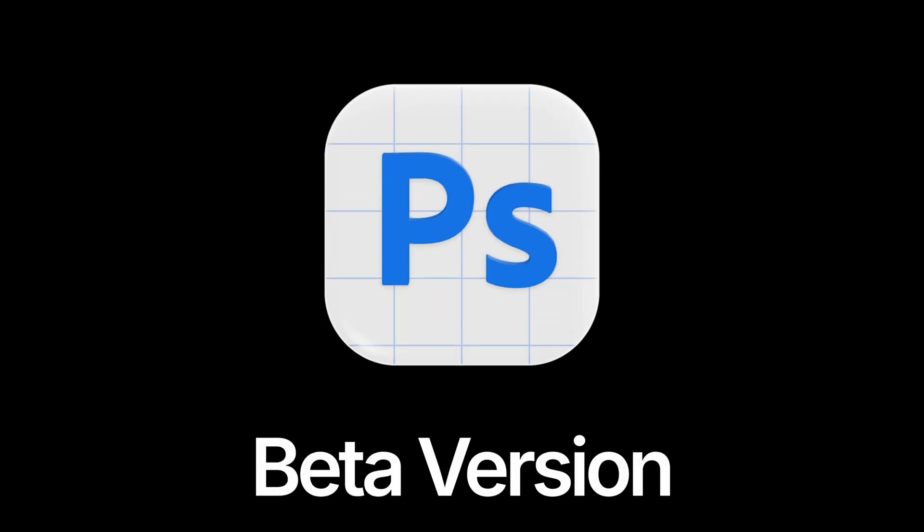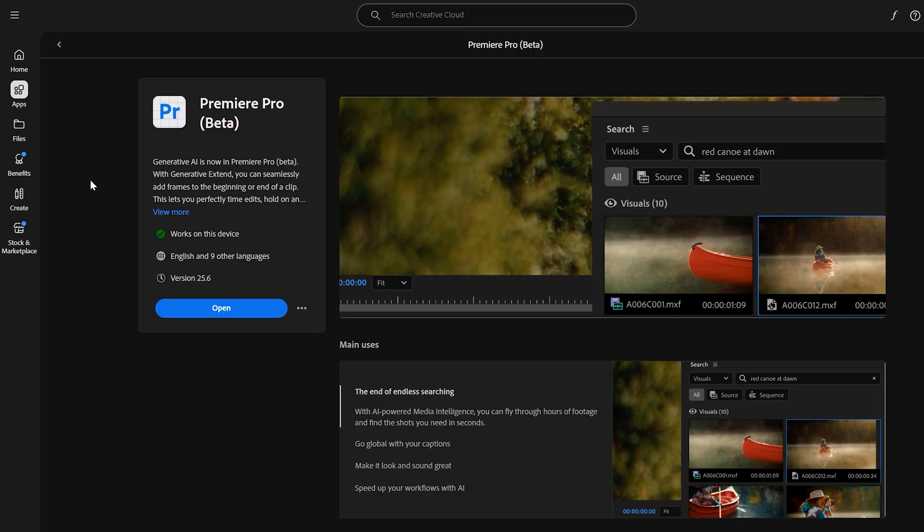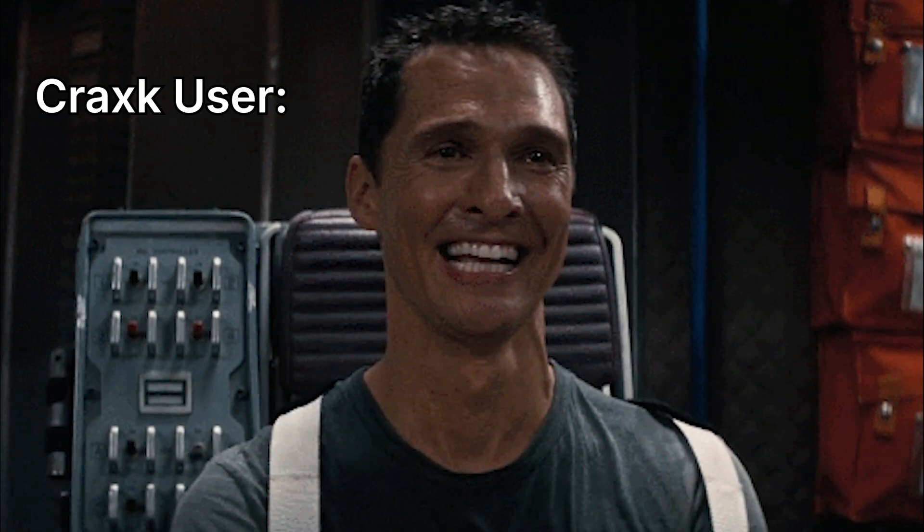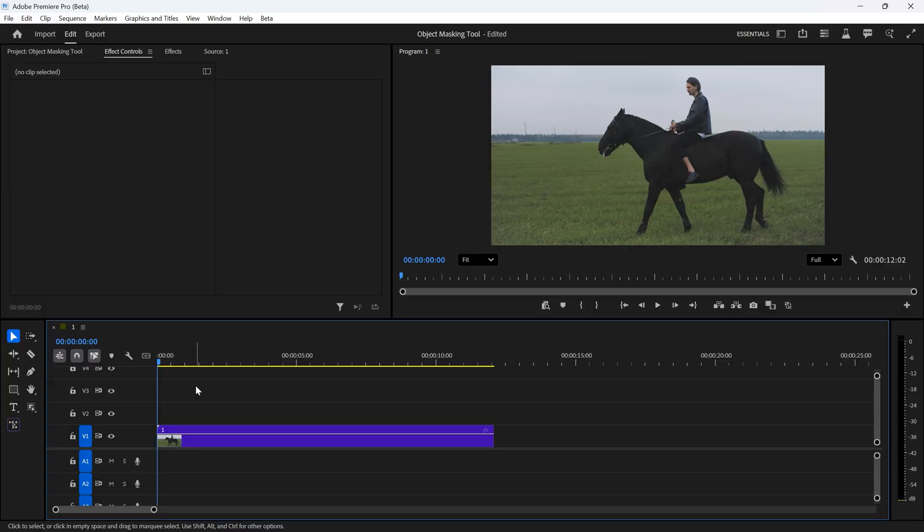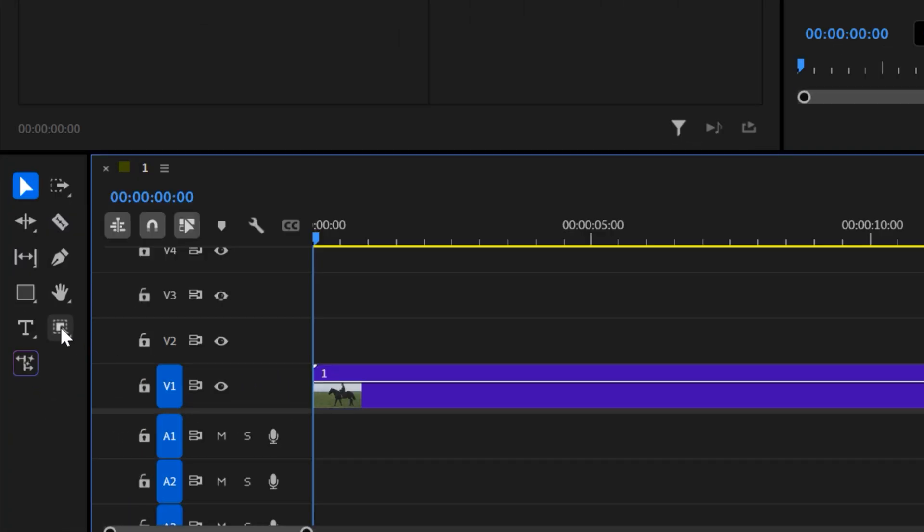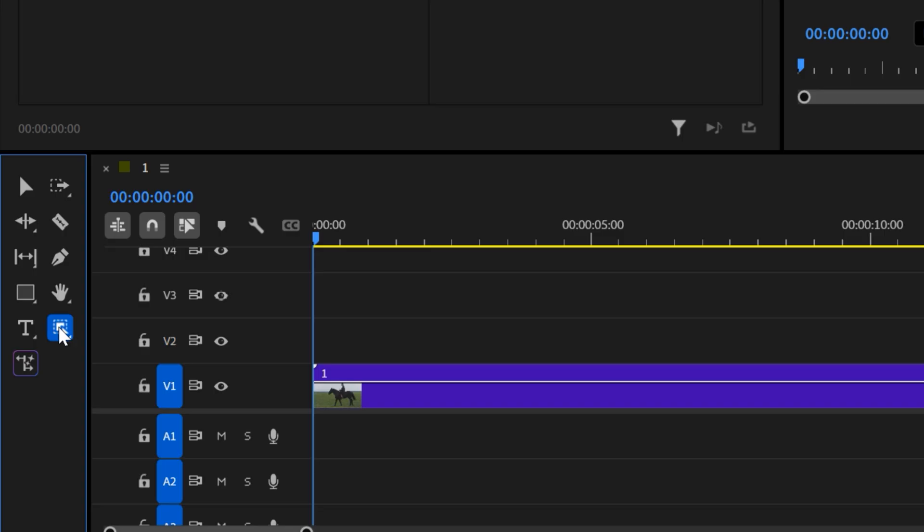For now, this feature is only available in the beta version of Premiere, so go ahead and download the beta version from Adobe Creative Cloud. This tool will be available in the official release soon, so don't worry. Once you launch the beta version, you will see the new object masking tool.